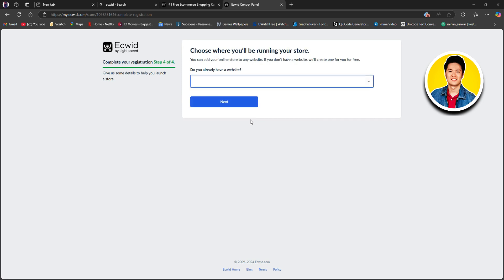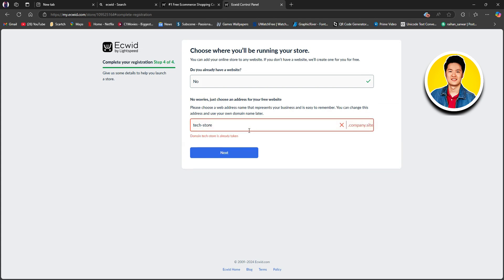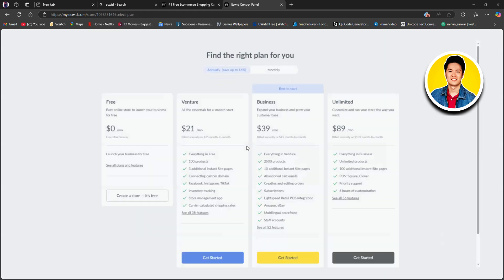On the next section, you need to choose Do you already have a website? If you do, choose Yes or else choose No. Then, they will show you a suggested domain. You can put in whatever name that you want over here. And then, if the name is available, click on Next. After that, you will be taken to the pricing section.